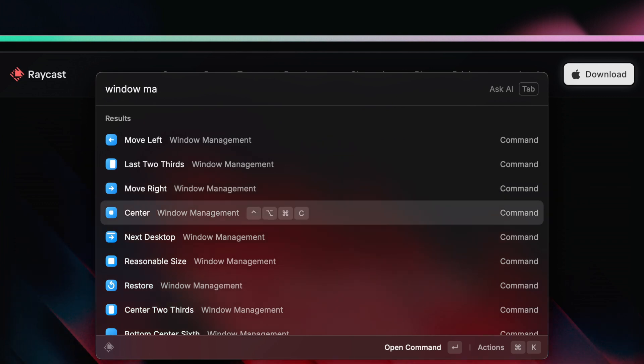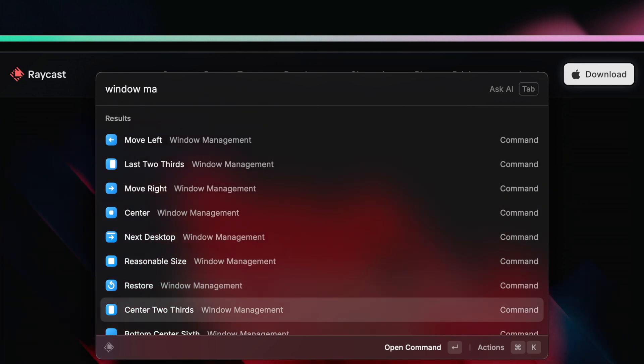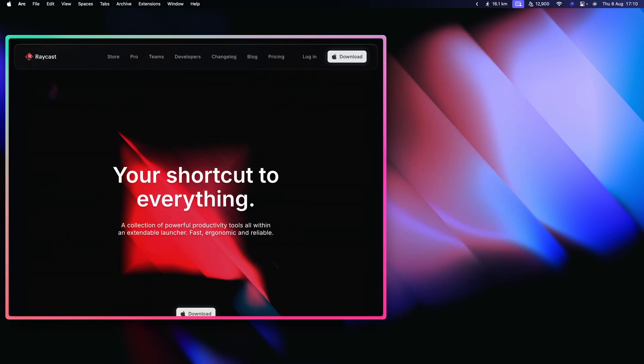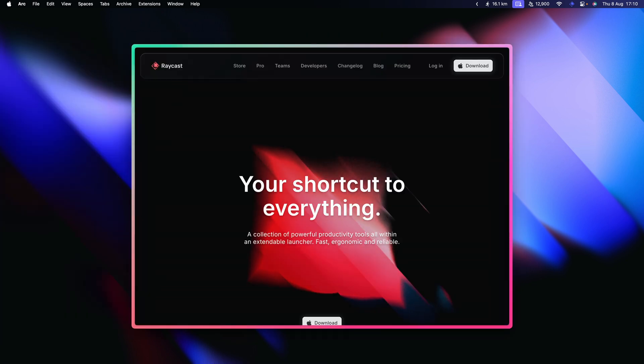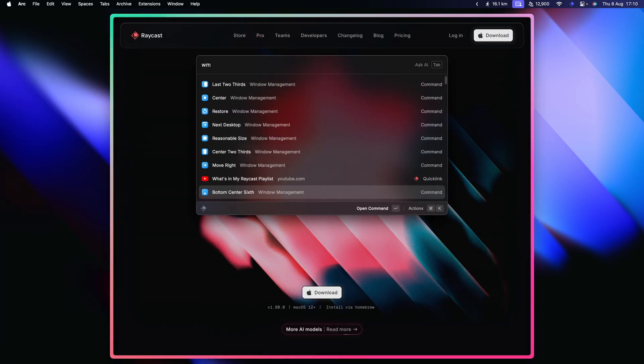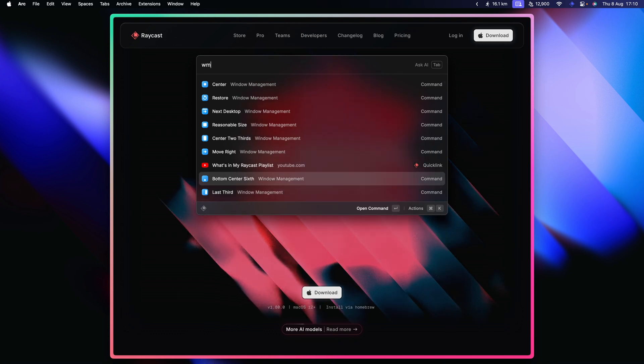You can search for window management in Raycast's root search to find over 50 commands. The best thing you can do right now is just try them out — open a window and go through the commands and see what happens. If you spot some that you like and find useful, you can start integrating them into your workflow.